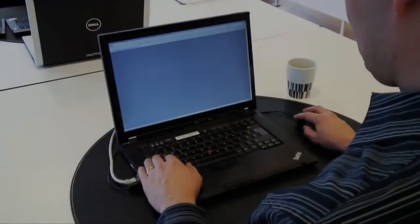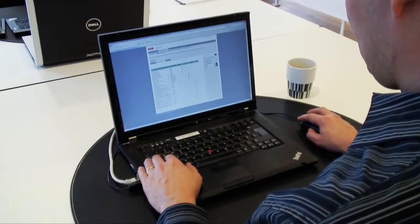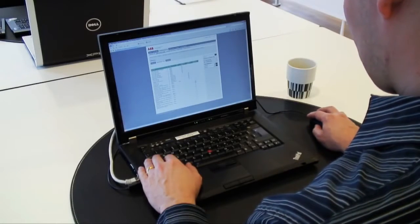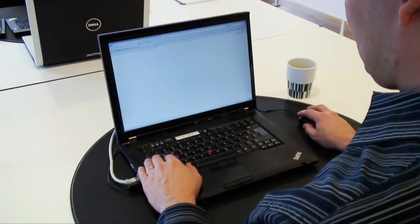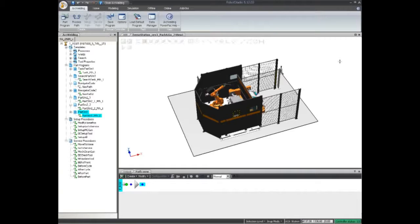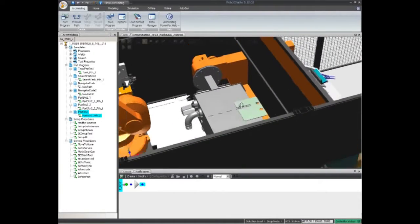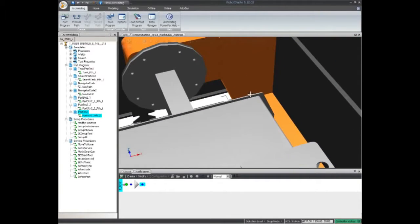ABB's Arc Welding Power Pack helps you through all steps of the offline programming process. Simulation models can be downloaded from the ABB website and easily imported to Robot Studio. These models are exact replicas of the real production equipment which enables accurate simulation and offline programming.